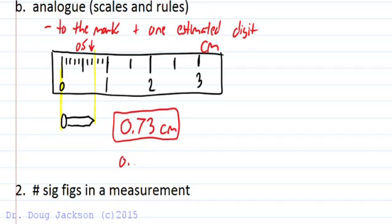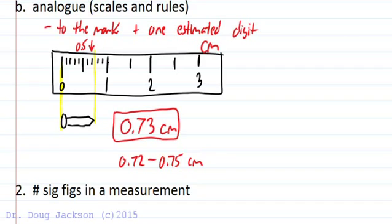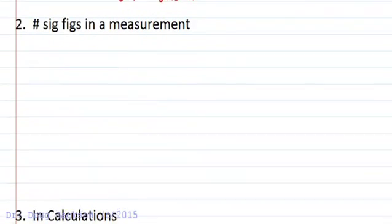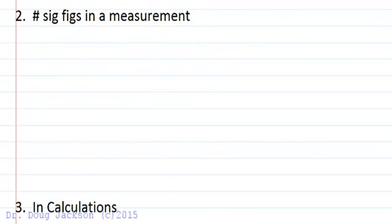You might have said anywhere from 0.72 to 0.75 centimeters on this one, because the last mark is an estimate — one estimated digit. Now that we know how to measure from both a digital and analog instrument, let's look at the significant figures in a particular measurement — the number of significant figures.